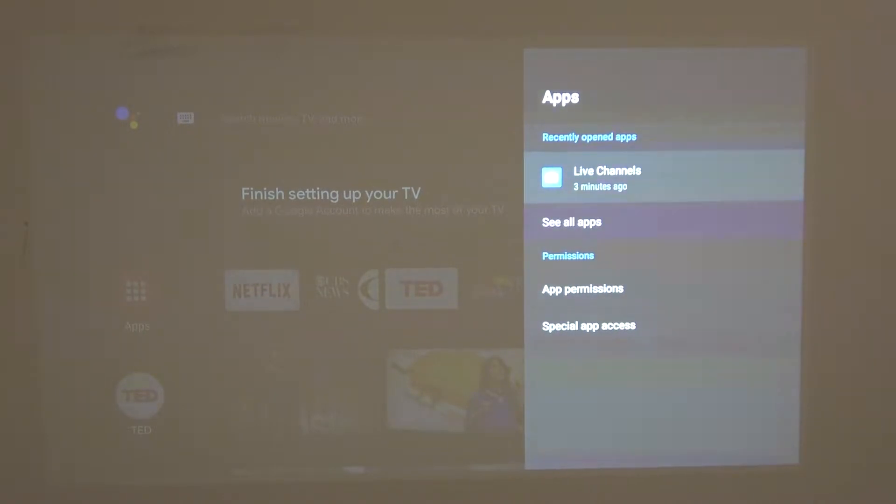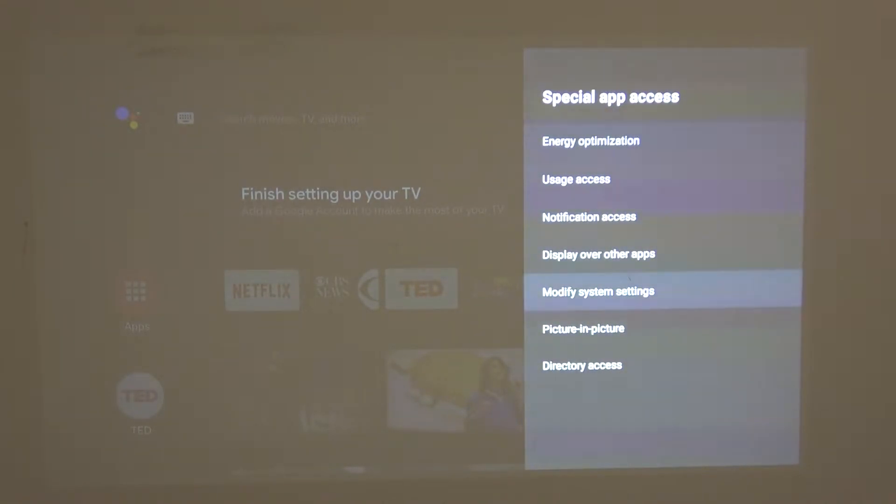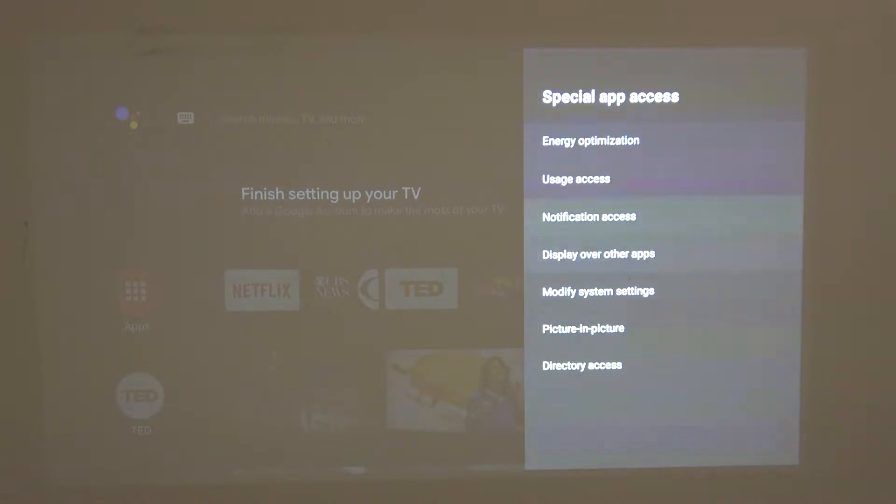So first let's move from the bottom, here's special app access, and if you press on it you'll be able to customize a lot of settings including about your apps.